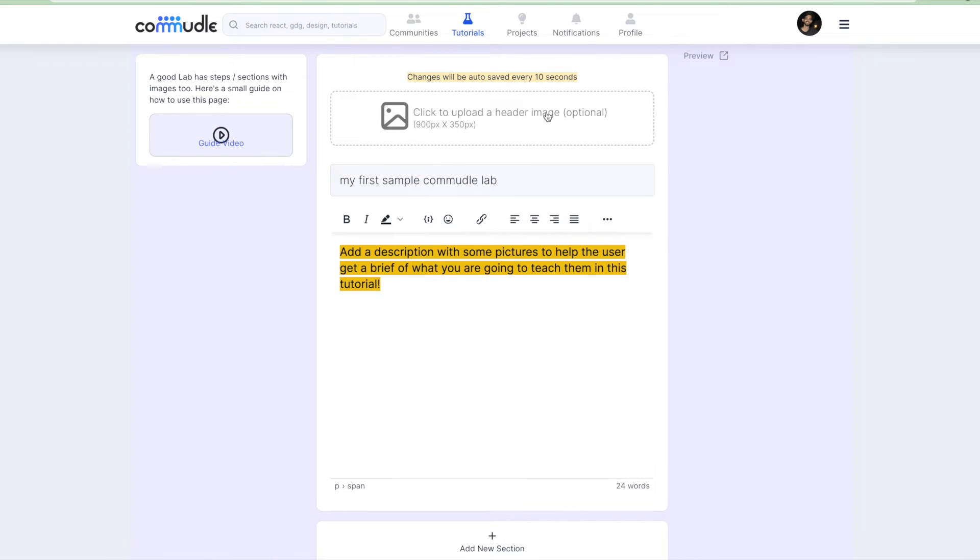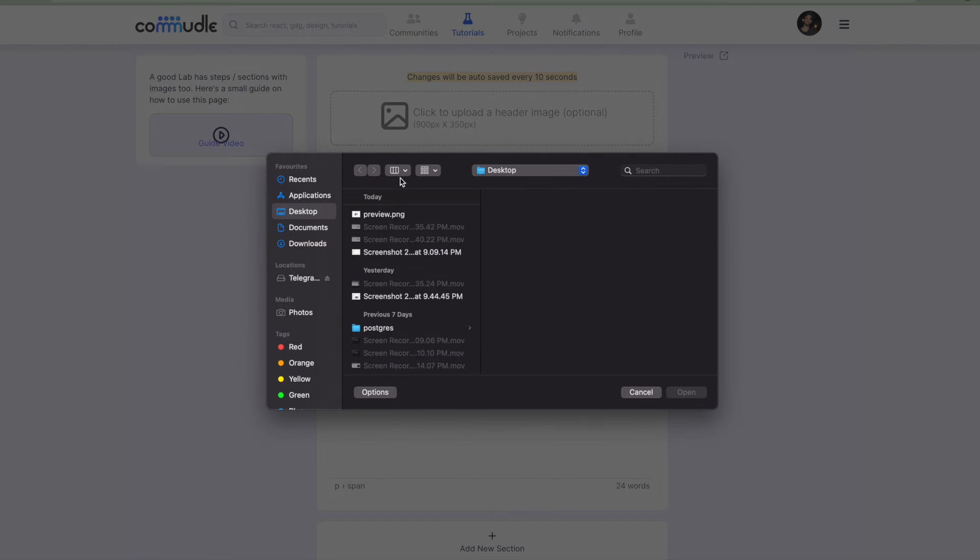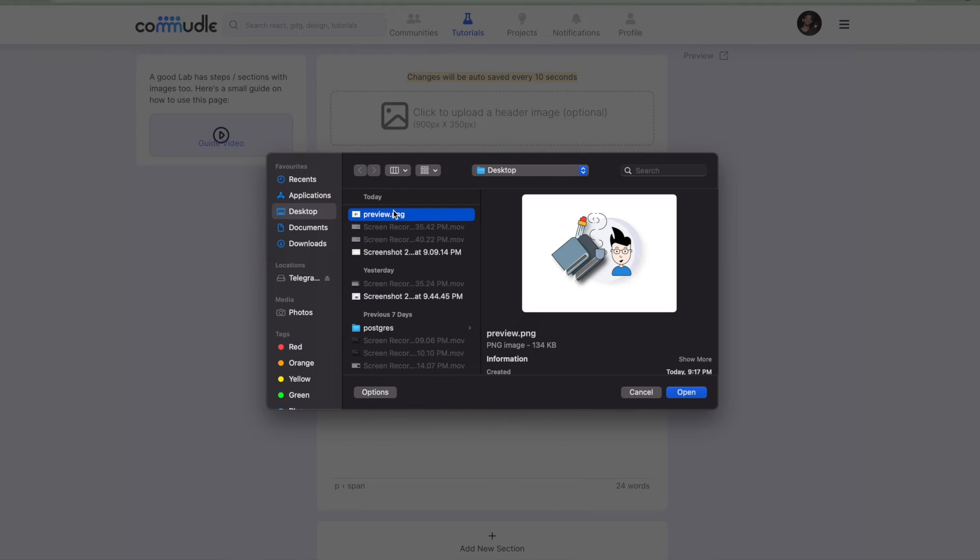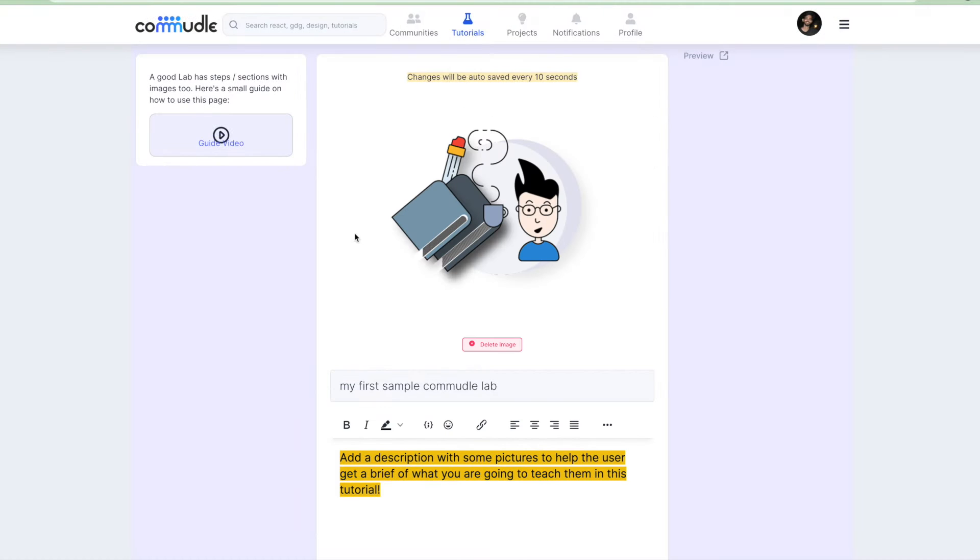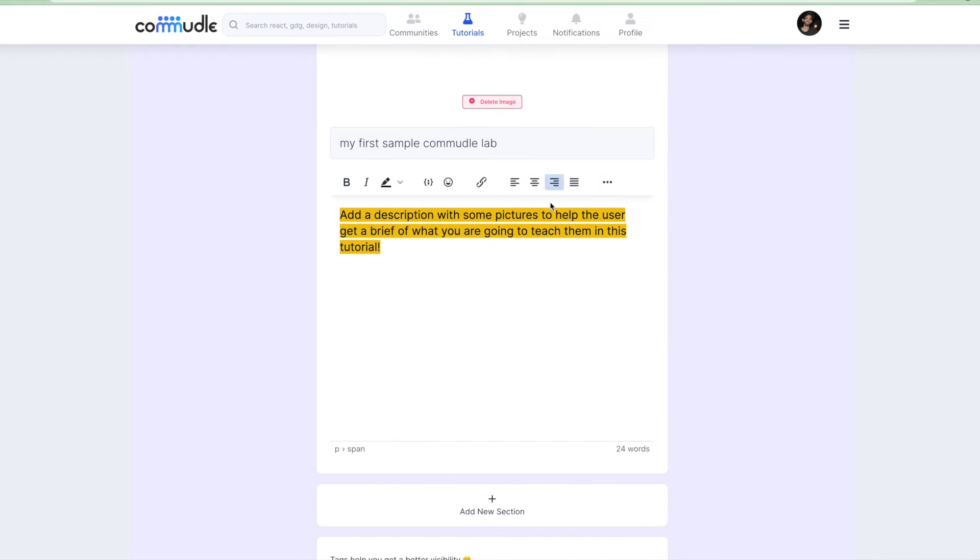You want a header image to be rendered or if you want a header image to give a brief understanding about what that article is all about, you can just upload that image here. I'll use a very sample image, let's say this one, and this is going to act like our header image for us.